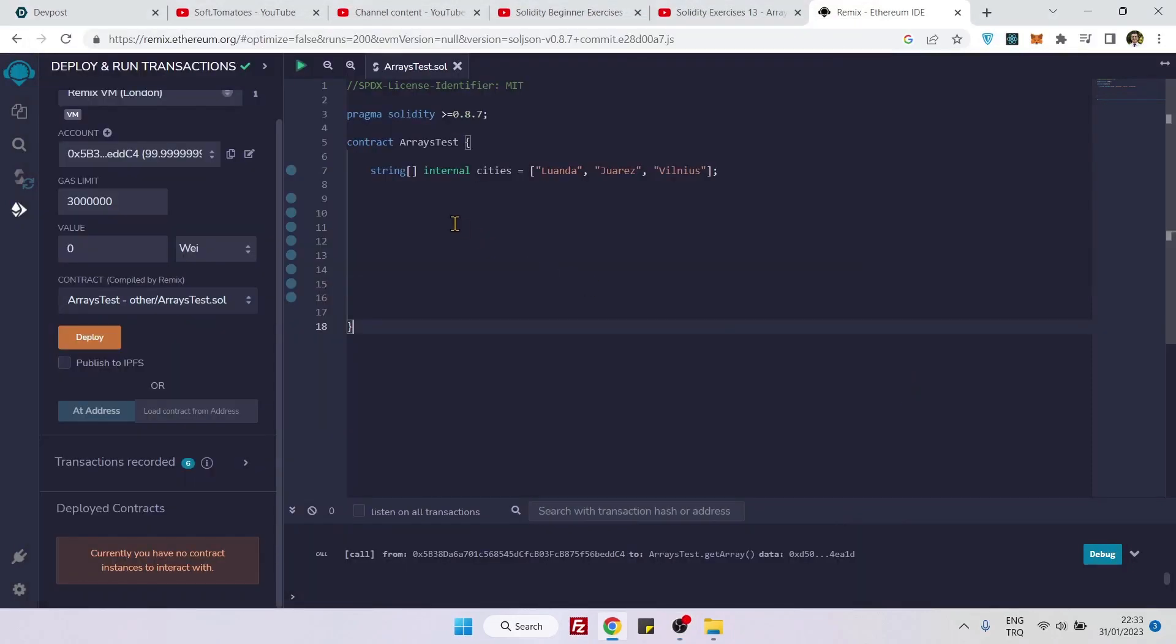Hello everyone, in this video we will see how we can update the values inside an array by using different ways.